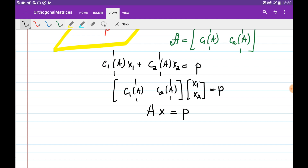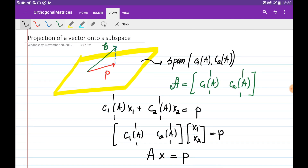What we're interested in is finding this x. To do this, we use the fact that the vector connecting the endpoints of B and P is perpendicular to the plane. If we place both vectors from the same point, their connecting vector is equal to B minus P.